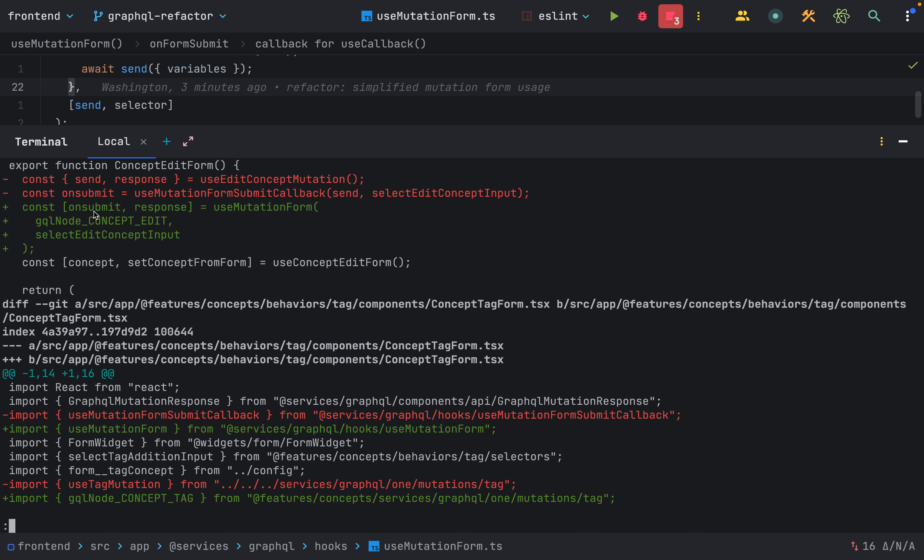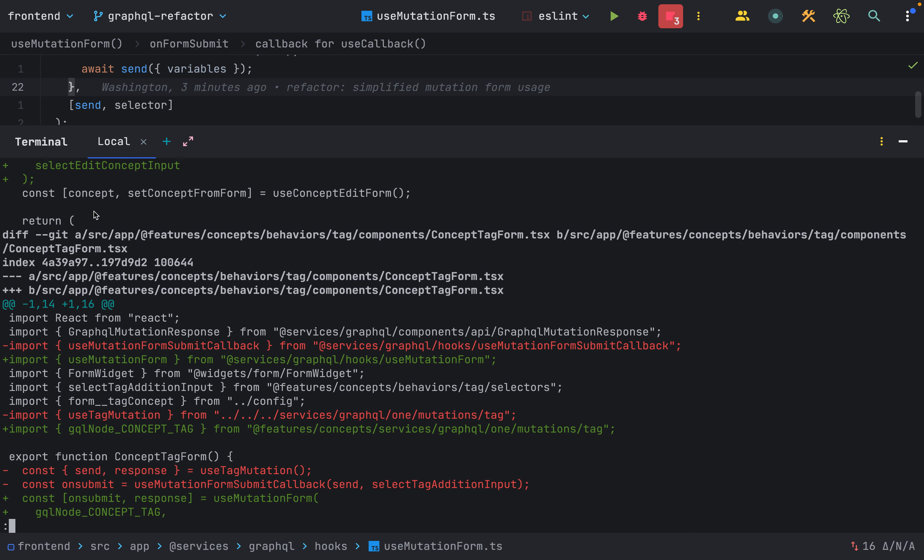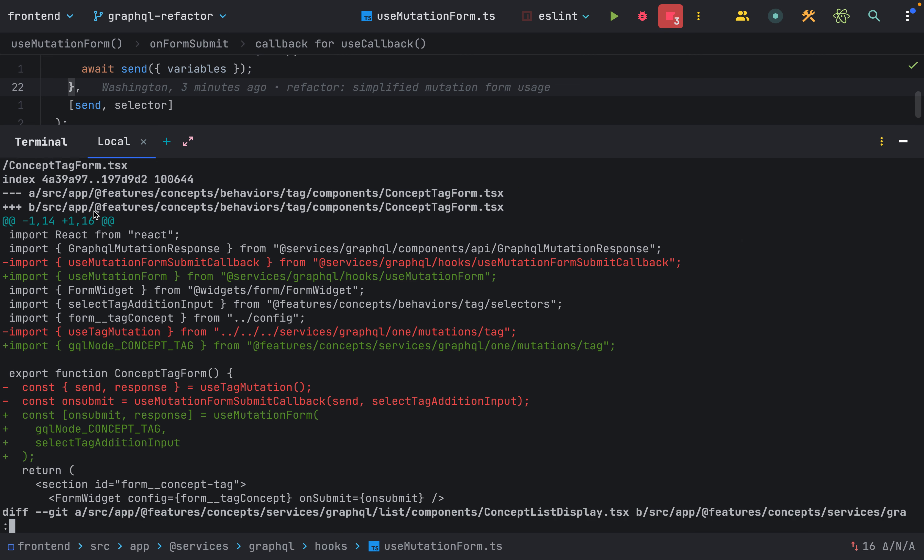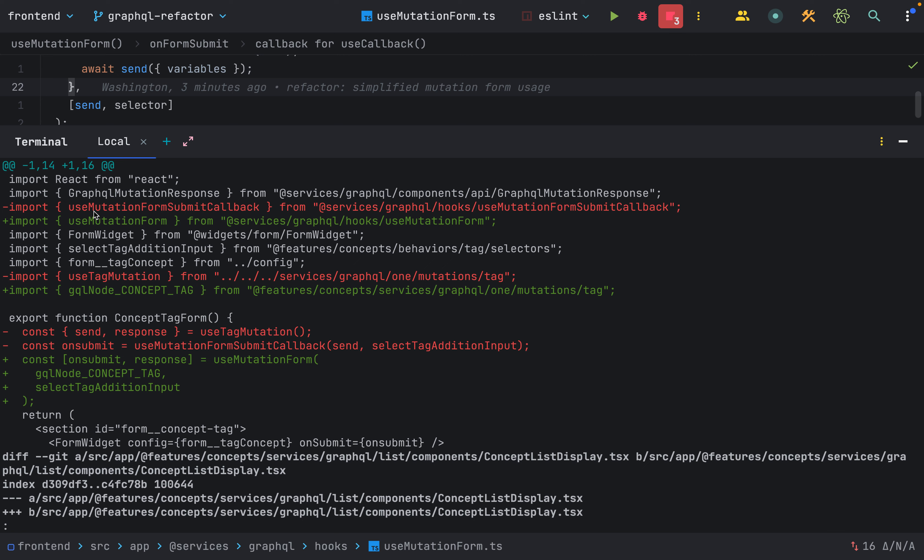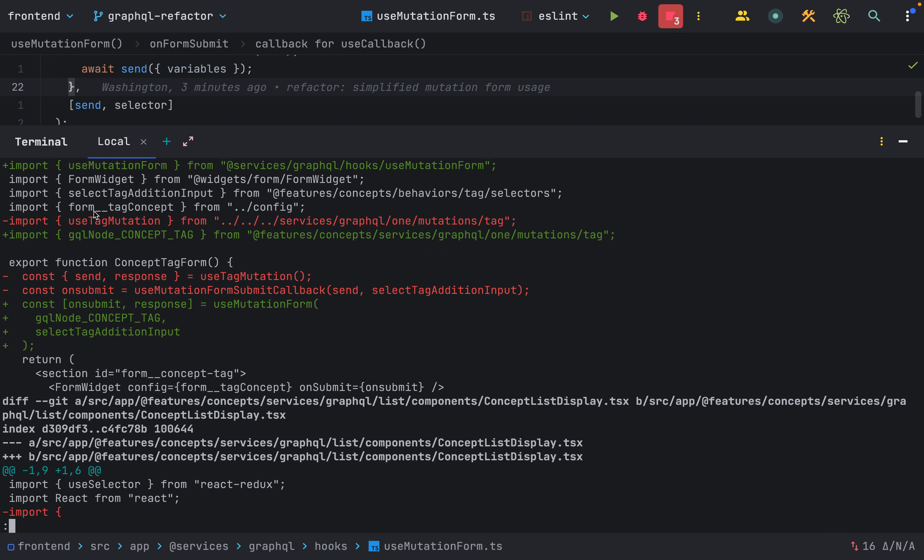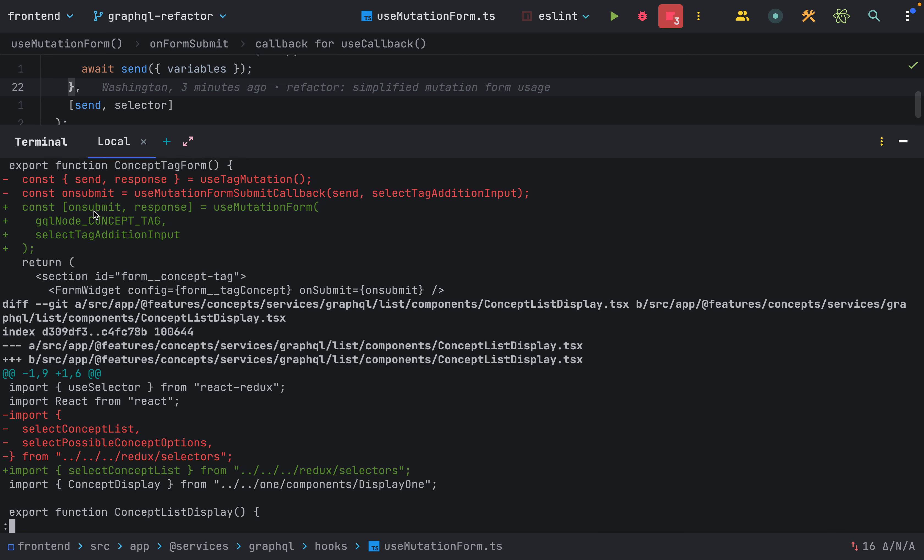Now I'm returning a tuple with the onSubmit function and then a response object. So that response object should be null until that mutation is actually submitted.